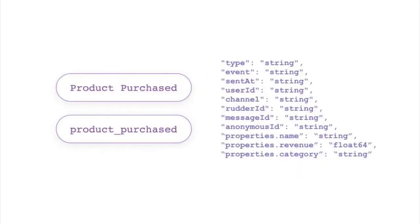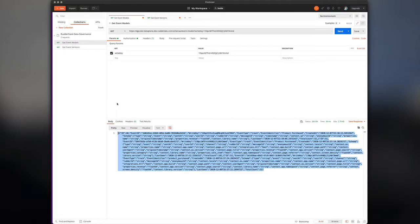The API has multiple features, but we'll talk about the main ones in this overview: getting event models and getting versions of event schemas. Note that most of our customers integrate the API into their existing workflow, but in this overview, we're going to use Postman to visualize the workflow.